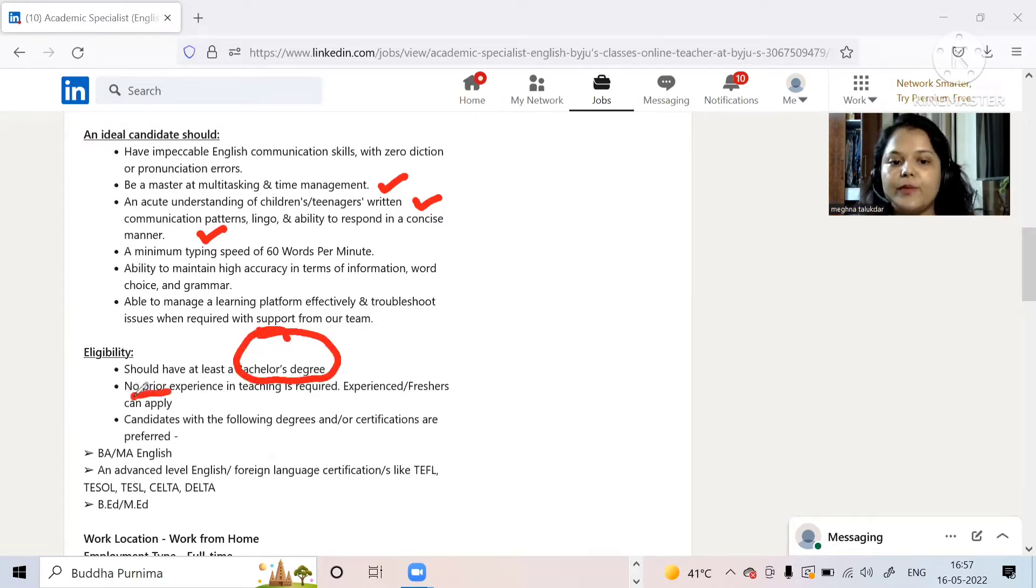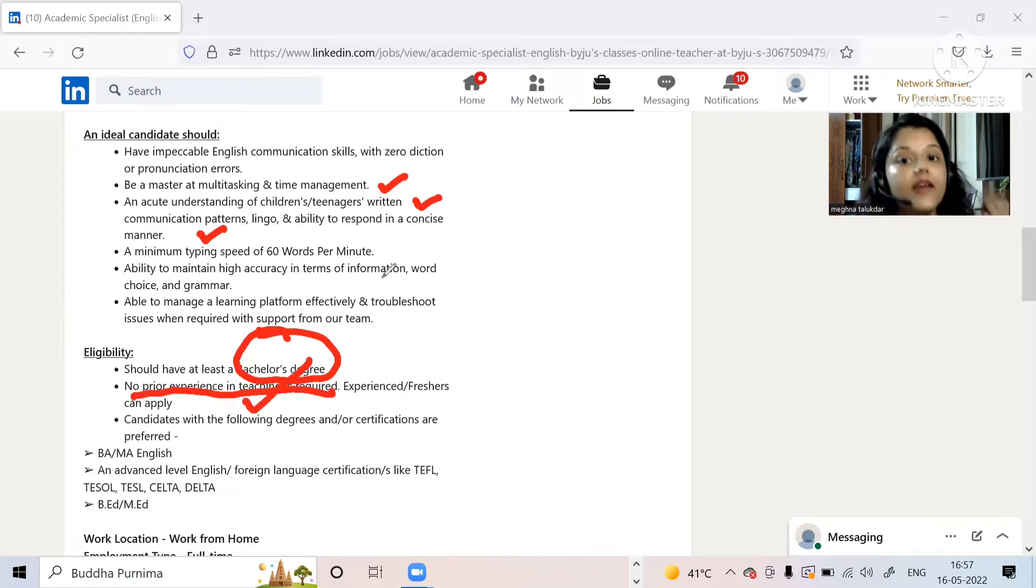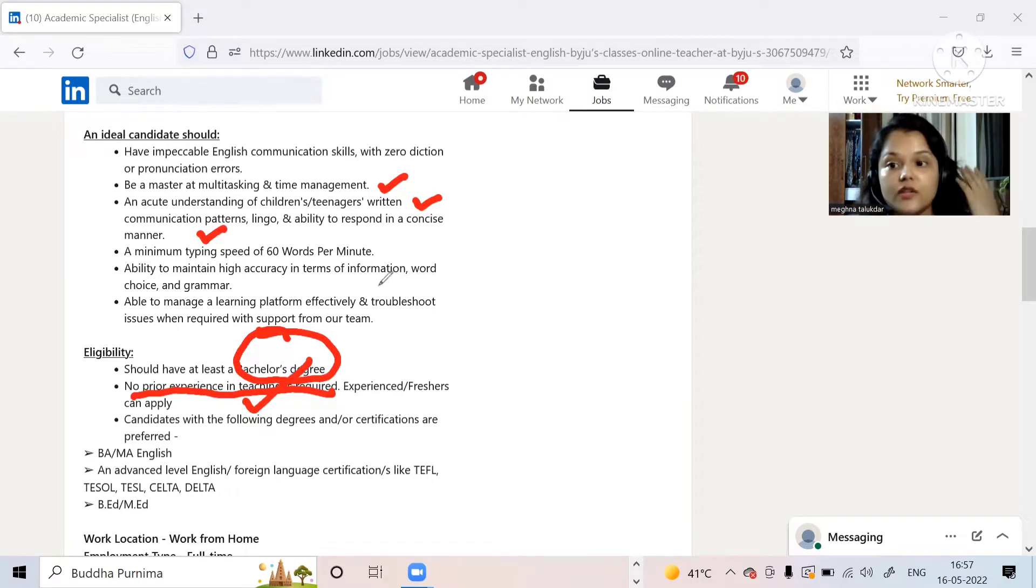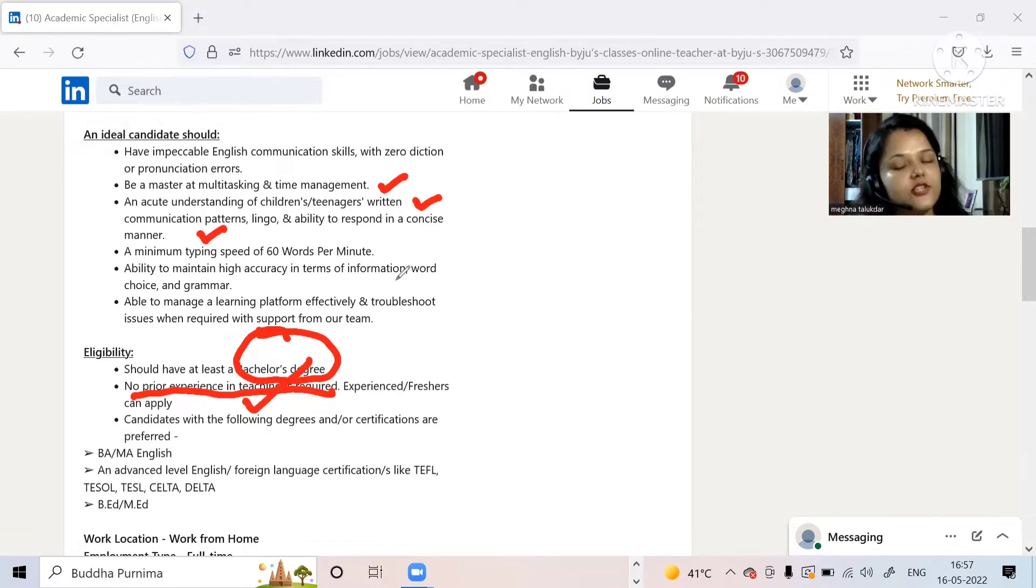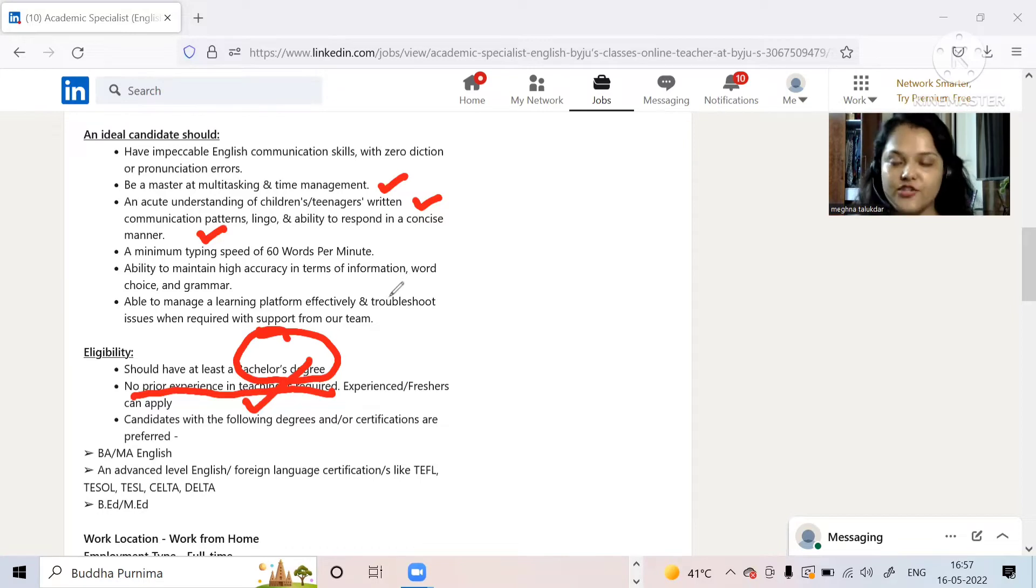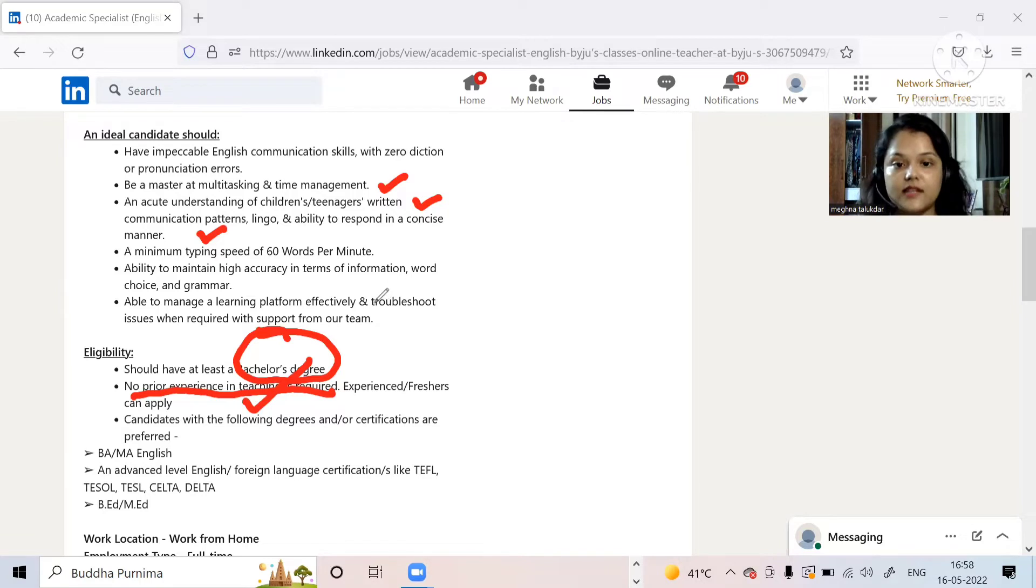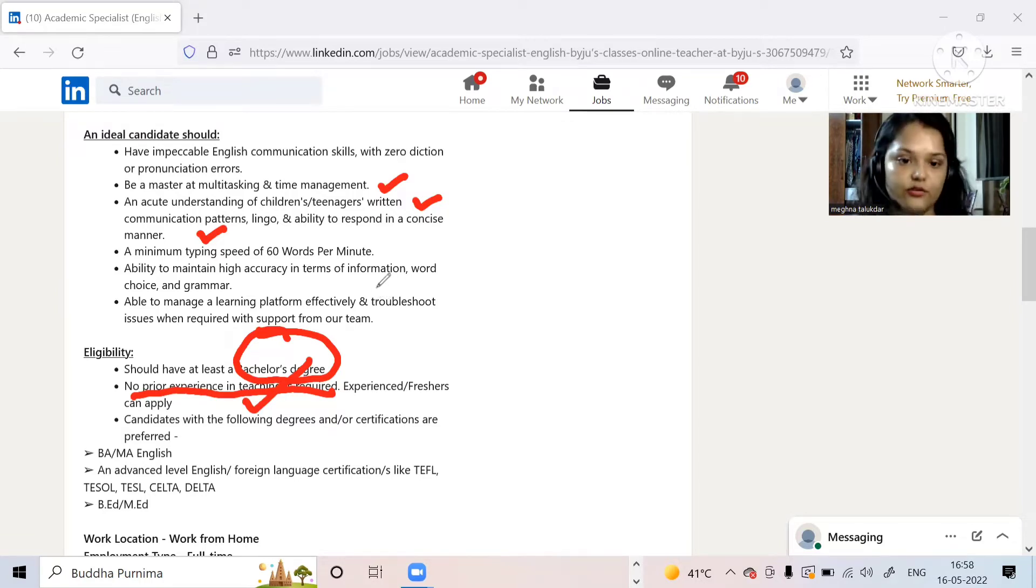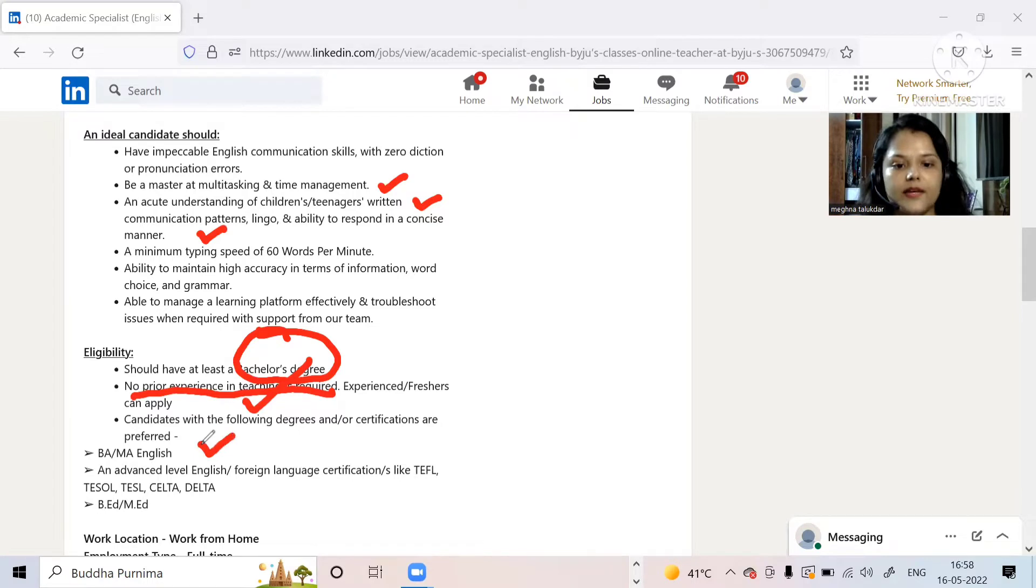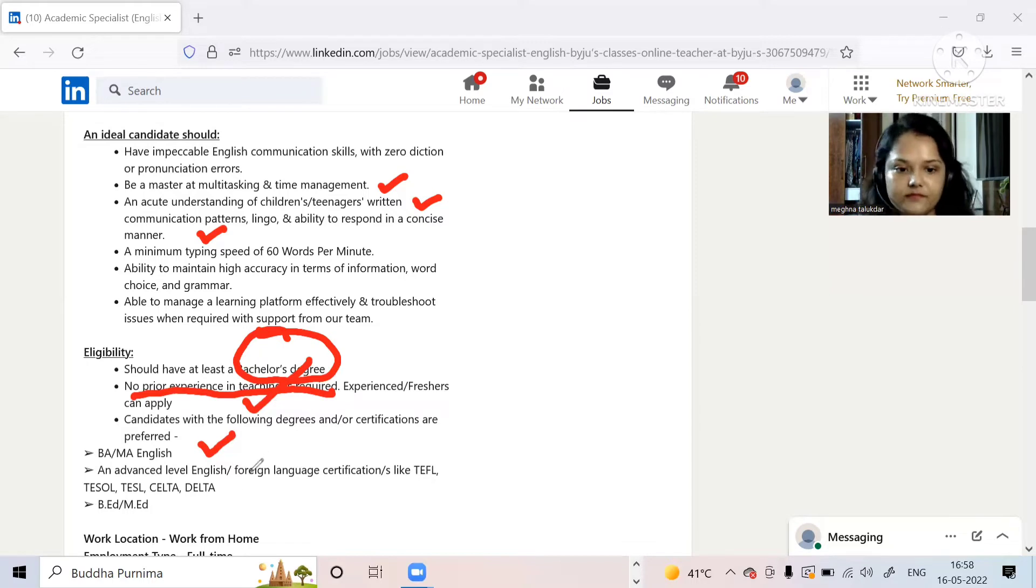We will come to eligibility. Should be at least a bachelor's degree. This is the best part - no prior experience in teaching is required. Experience or freshers, you can apply both because they are giving us the liberty. They are so good they can train yourself. You don't even know how to teach but you still have the spark, you still have the passion, or you feel like you are a good speaker. If you can convey your message to the student sitting in front of you on the other screen properly, you must go for this. BA or MA English.